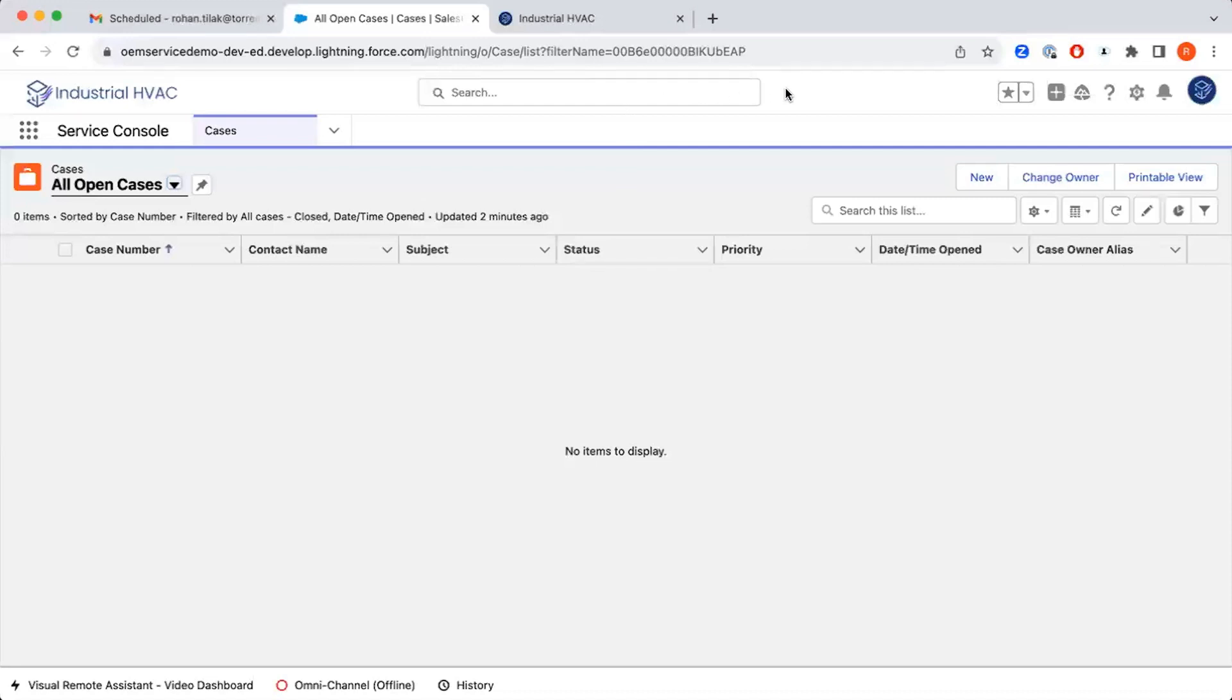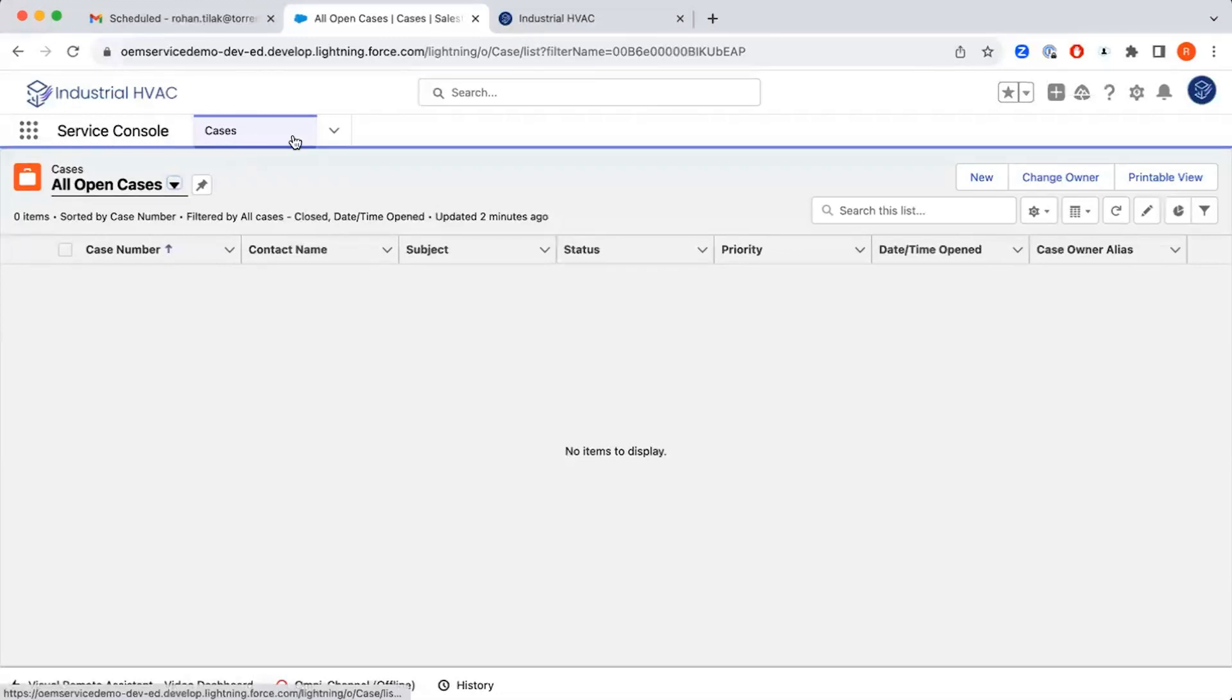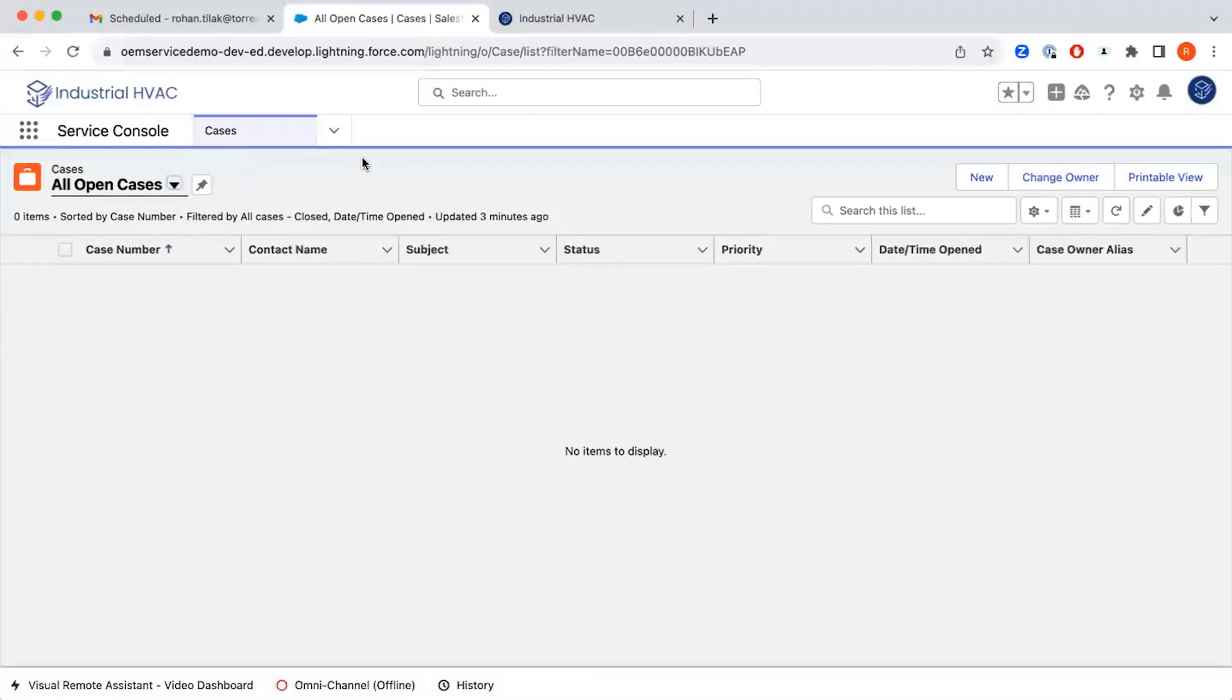It will take a moment or two for that case to get generated. The service console that we've created for our sample company, Industrial HVAC, allows you to have access to cases. Agents can come in here and quickly grab cases. They can have numerous list views that will show various case types or potentially dates for cases.